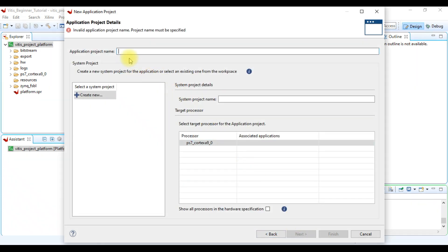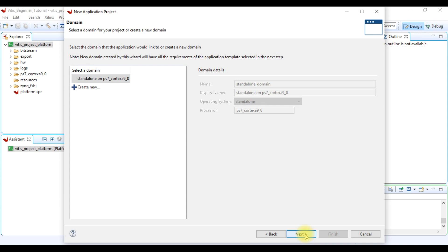Now just like we do in SDK IDE, here we give our application project name and then click next. This is the domain selection wizard. We do not do anything here because domain is already selected. Then we click next.